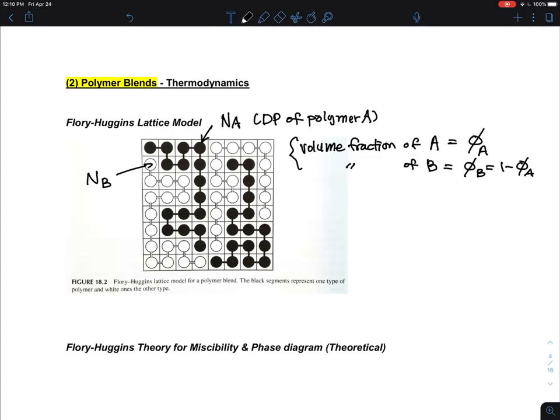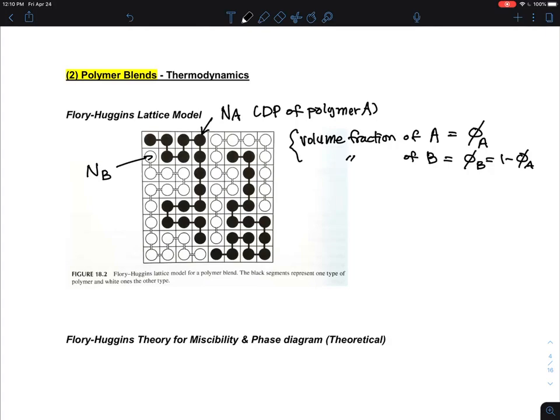The volume fraction of polymer B is φ_B, which equals 1 minus φ_A. Having said that, the Flory-Huggins theory — I'm going to write this equation up here — defines the Flory-Huggins free energy of mixing.